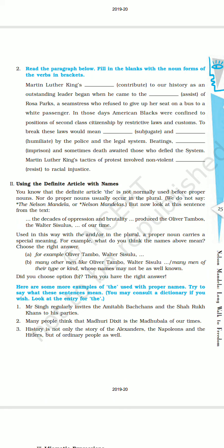Now it's time for working with language. Question number 2: Read the paragraph below. Fill in the blanks with the noun forms of the verbs in brackets. Verbs are given in brackets and we will fill in the blanks with their noun form. Let's read the given paragraph and try to fill in the blanks.